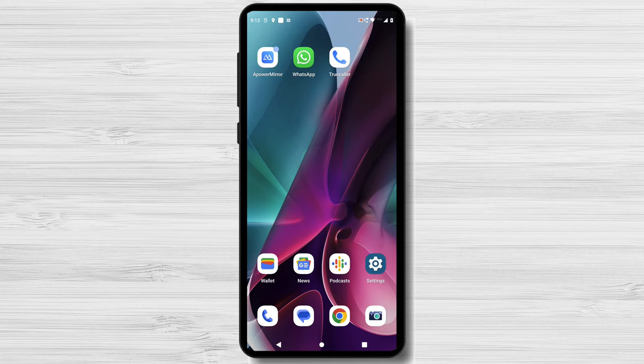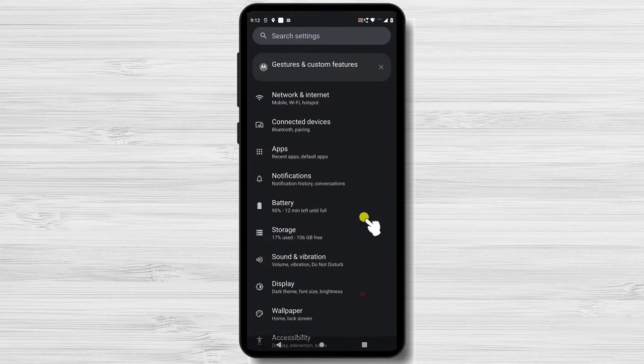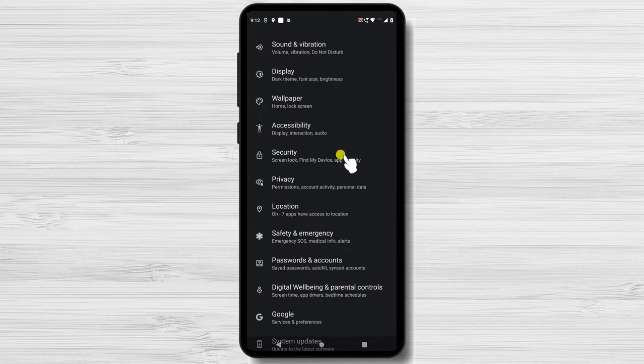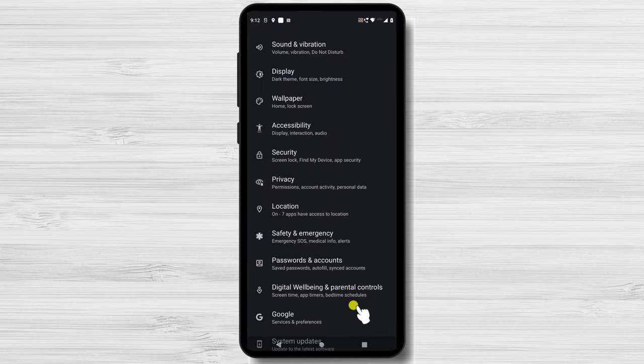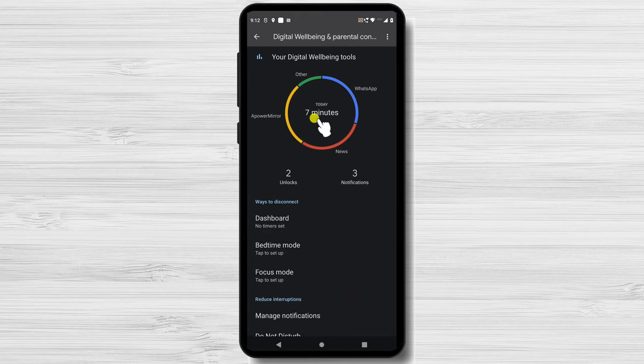An effective solution called digital well-being is available on Android handsets. Go to your settings, scroll down, and select the digital well-being option to access it. You'll see a summary of your screen time, app usage, and notifications once you get there.